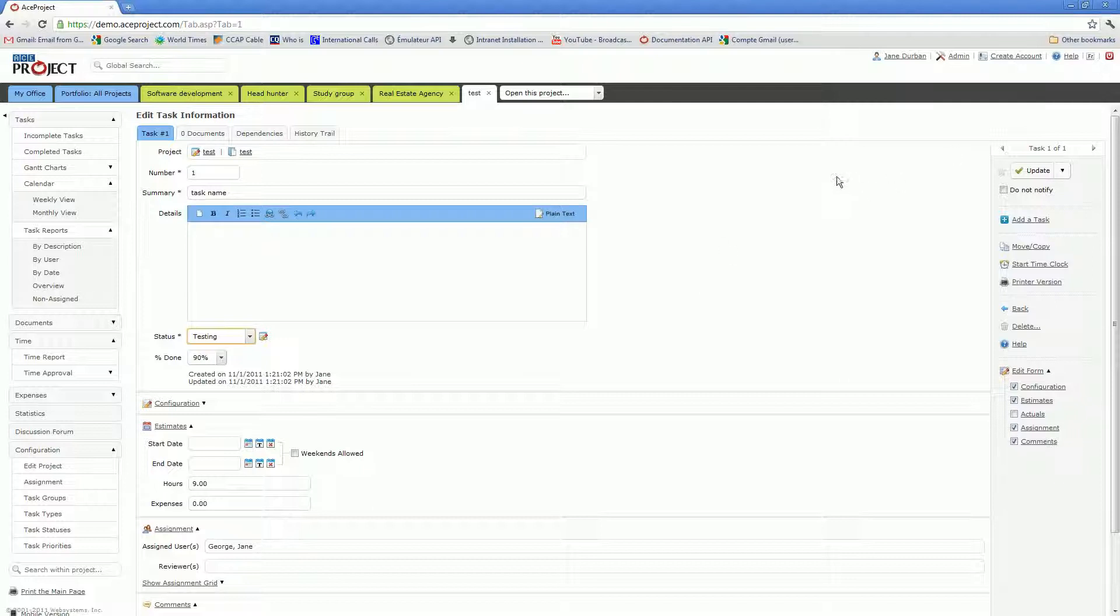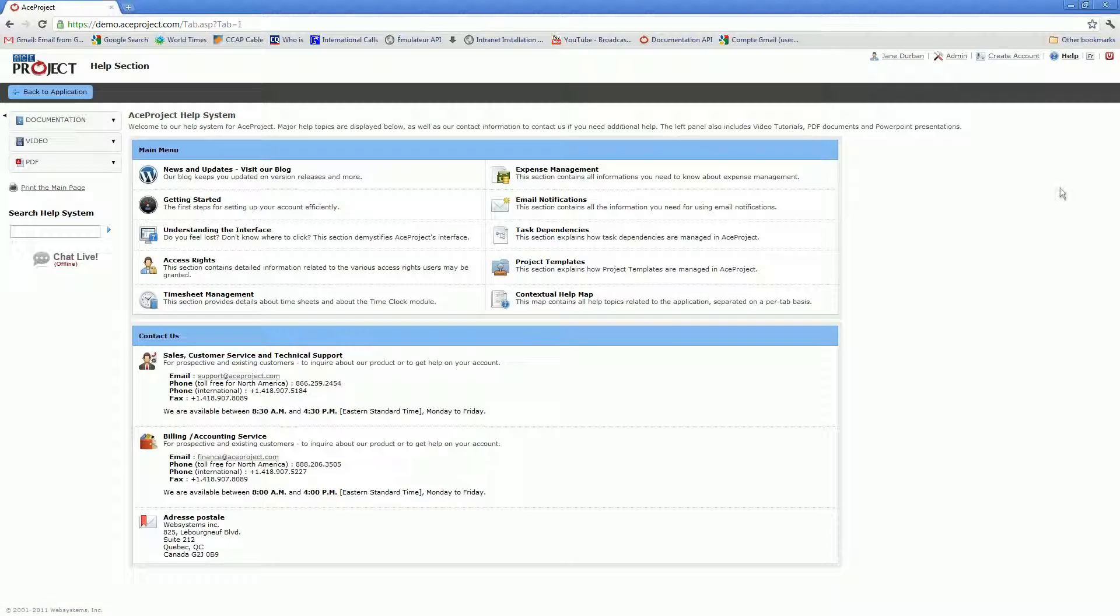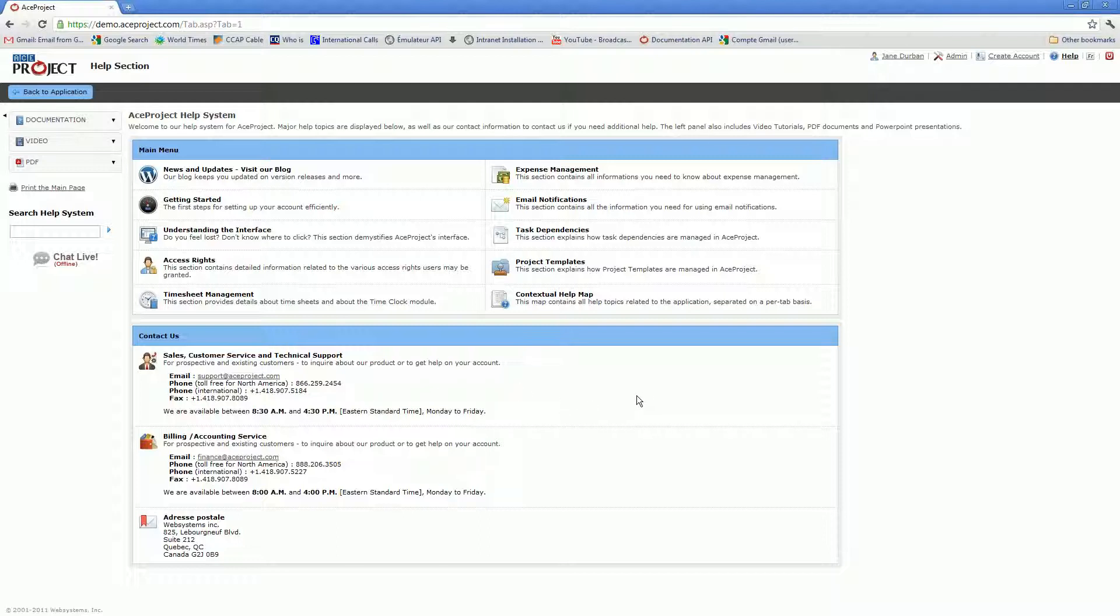However, you have under the help area in ACE Project some per-topic assistance that you might want to read up on. You also have our contact information. And should you need to get in touch with me directly, my name is Michelle. You have the email address and phone number that you may dial to reach me. I believe that's all for today. Thank you for watching. Bye-bye.